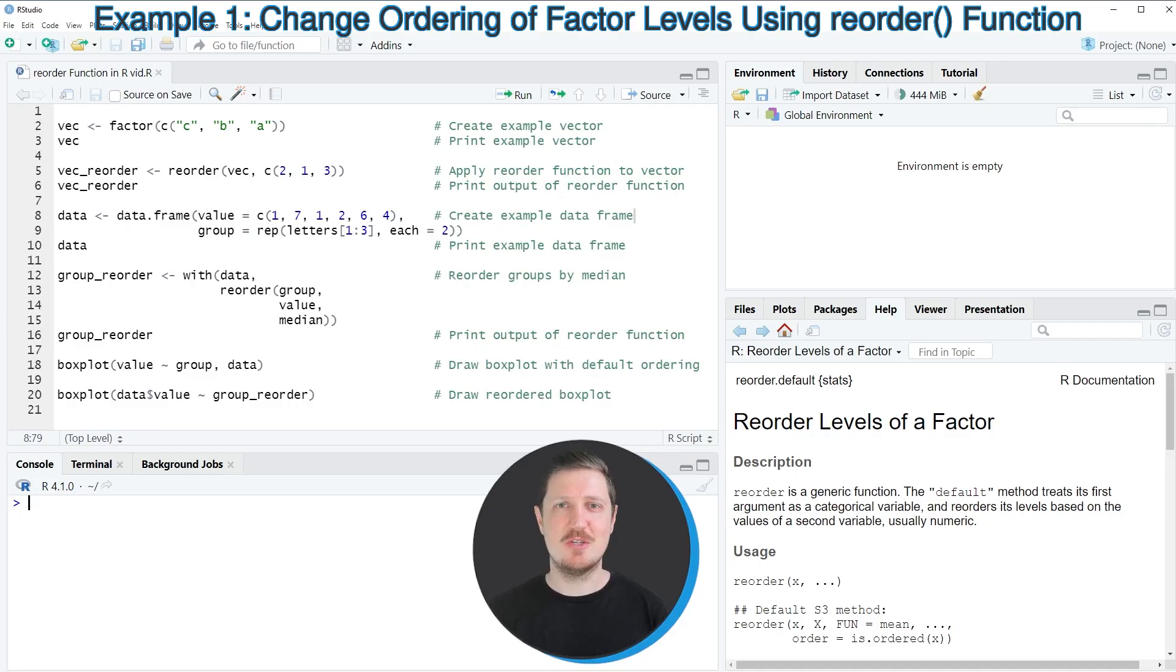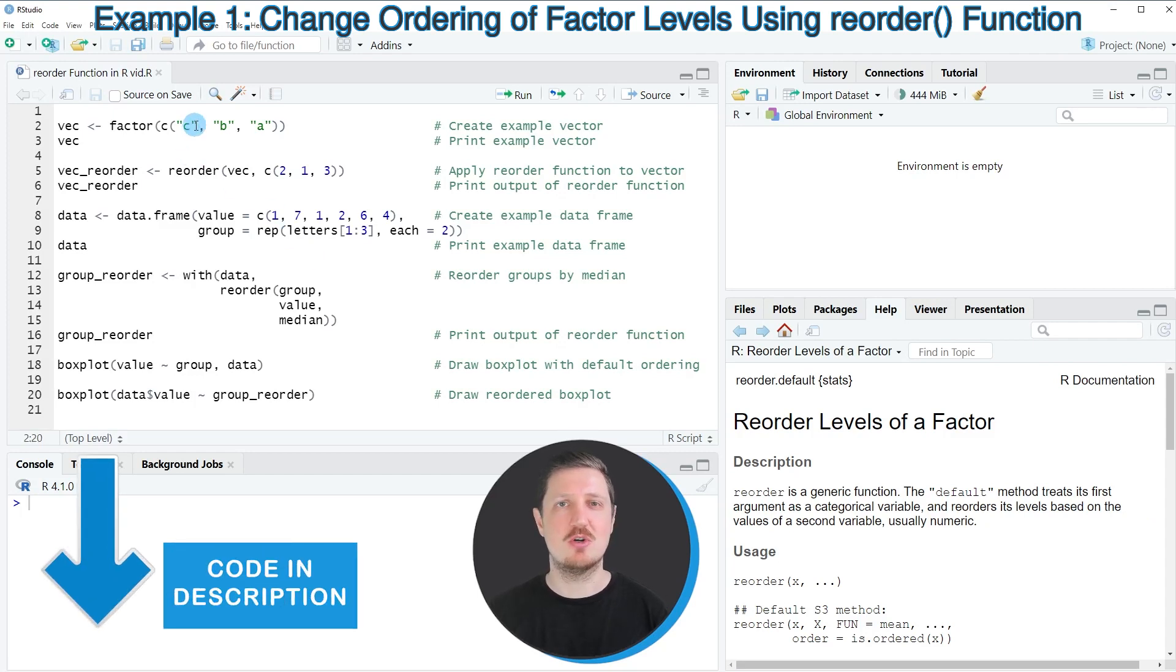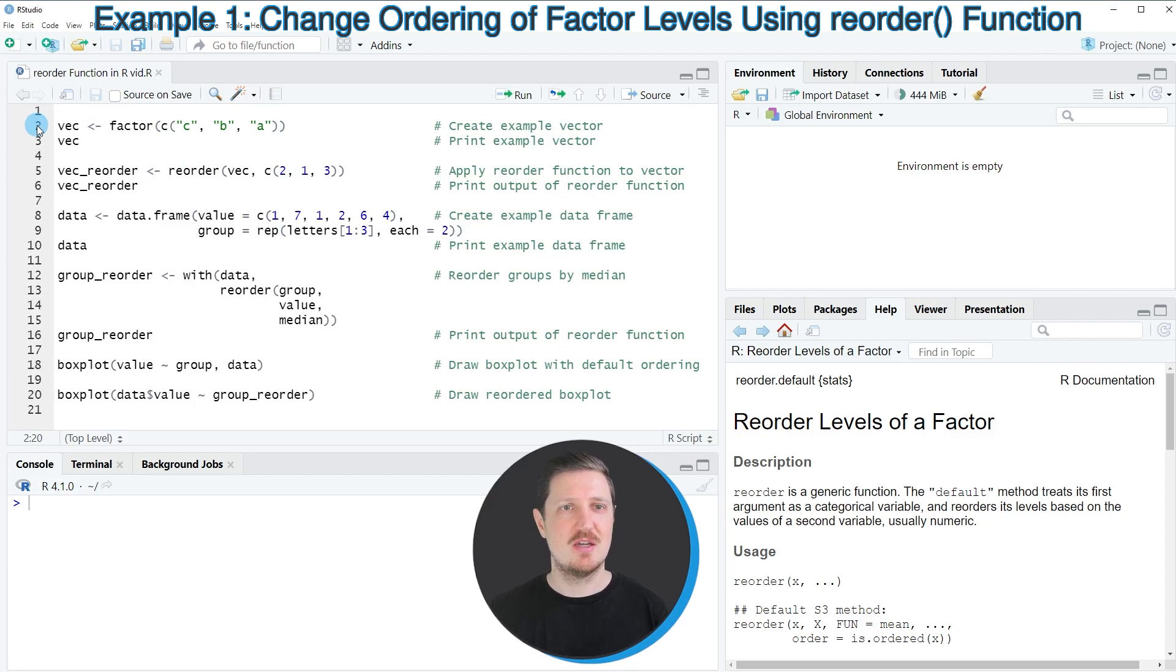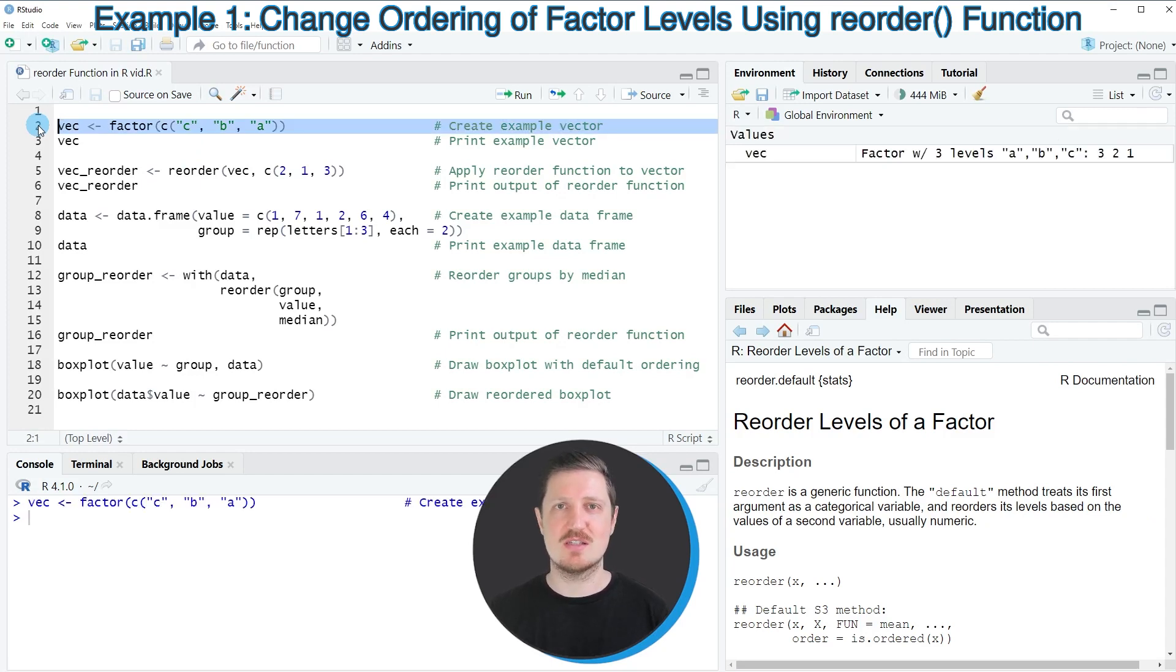In this video, I will show you two examples. In the first example, I will show you how to reorder a factor vector. For this, we first need to create an example vector as you can see in line two of the code.